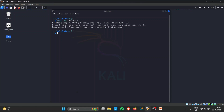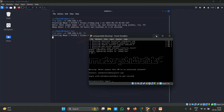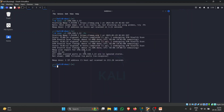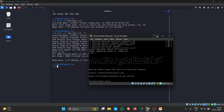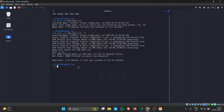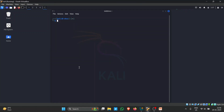We can also add '-Pn' to tell Nmap not to ping the target. The host came up but sometimes these tools can work and sometimes they throw some errors. Let's not waste time on this and move further.